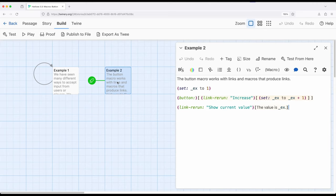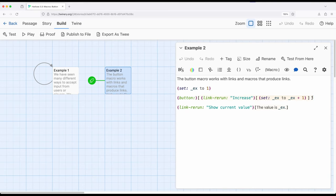As we've already seen there are a number of macros that produce links. Link-rerun being one of them. And within that can be code that is rerun or revealed or however we want to interpret that. This really opens the door to creating more complex stories or projects within Twine using Harlowe.